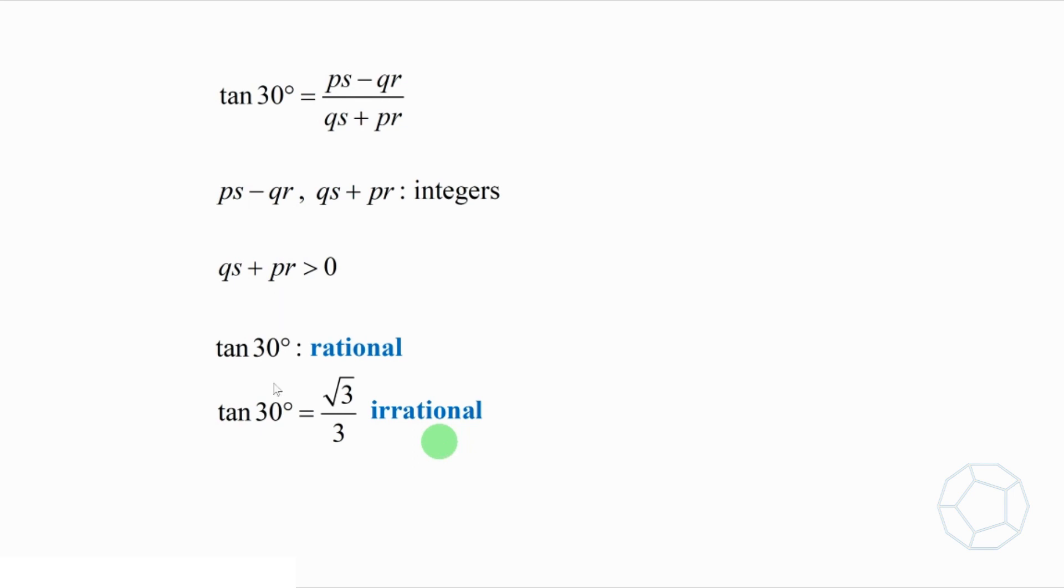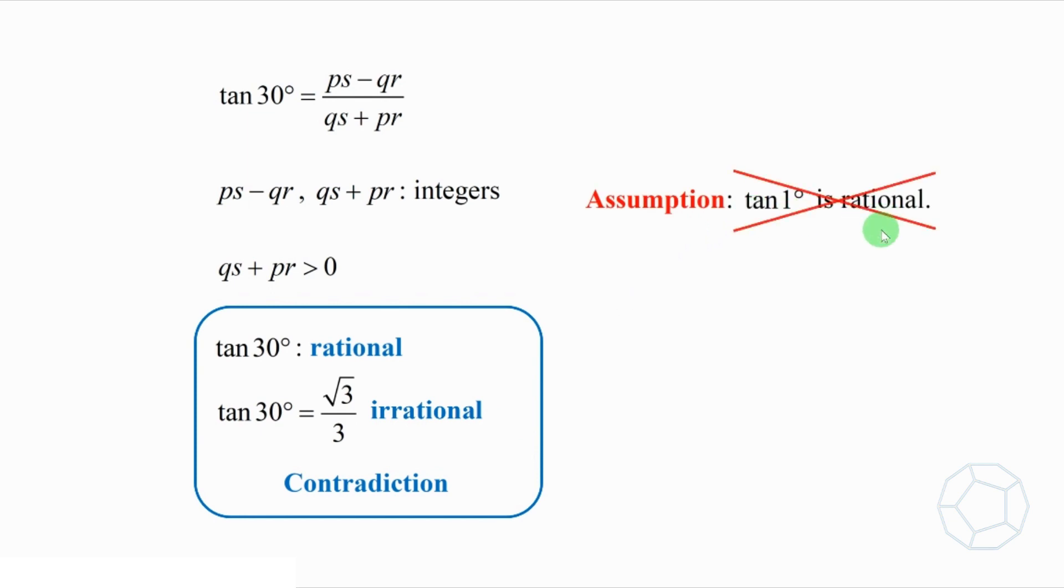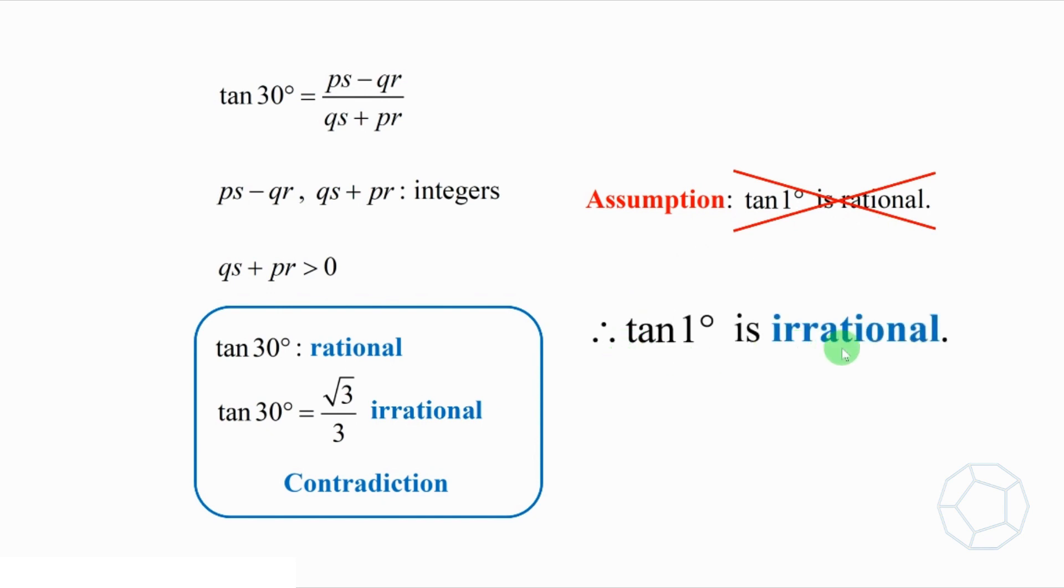Now you can see that a number is rational and irrational at the same time, which is impossible. It means that this assumption, tangent 1 degrees is rational, is wrong at the very beginning. Therefore, the conclusion is that tangent 1 degrees is irrational.